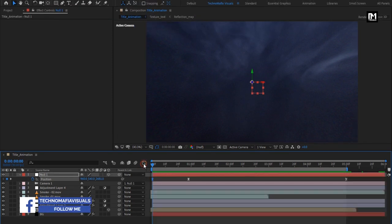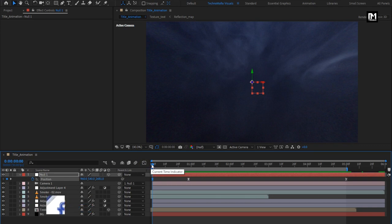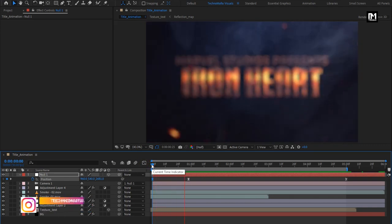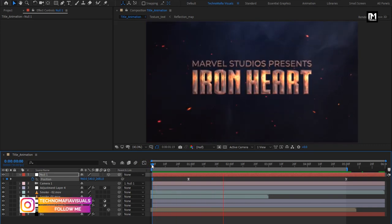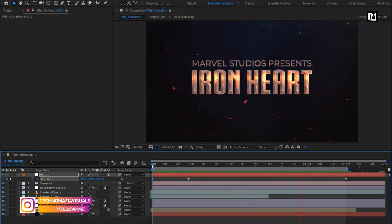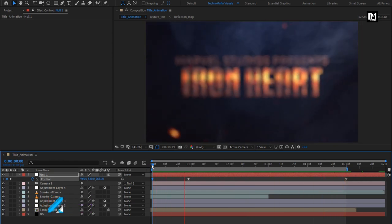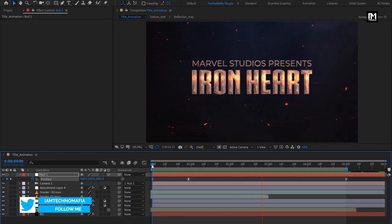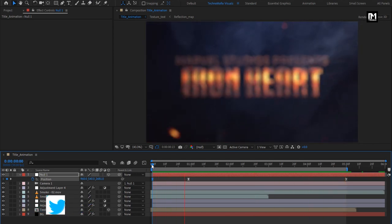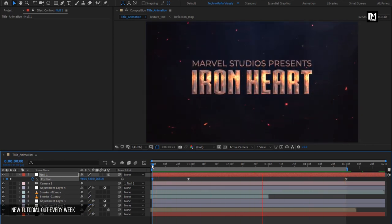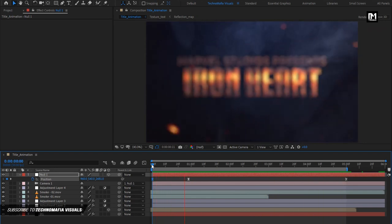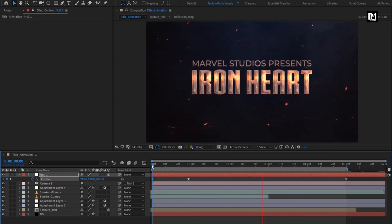Let's see the complete preview. The title animation is created. Similarly, you can create multiple titles and create your trailer. Thank you guys for watching this tutorial. See you next week with another awesome tutorial.